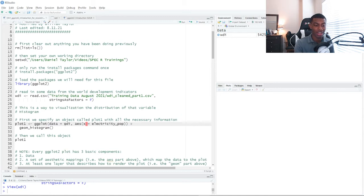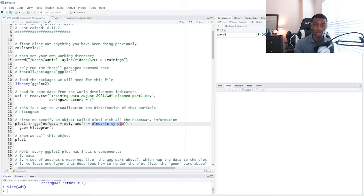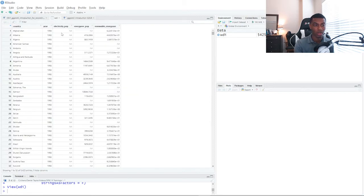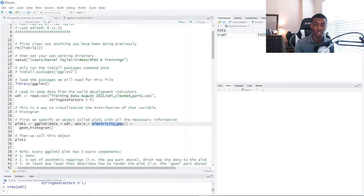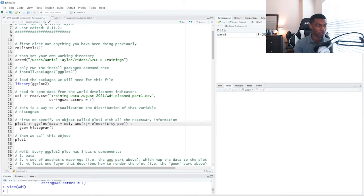And then we use the aesthetics command to specify the variables that we want to pull from. So we're saying, from the WDI data set, we want to pull the electricity_pop variable, this column, and we want to put it on the x axis.